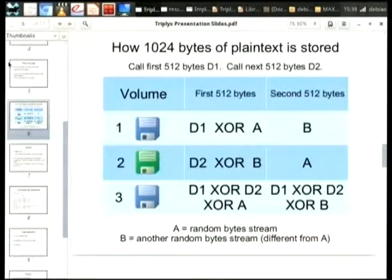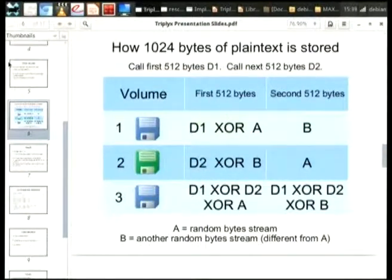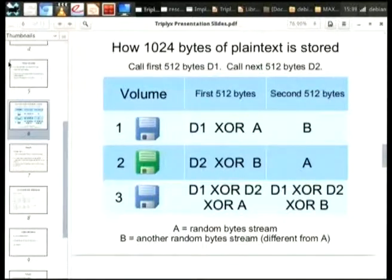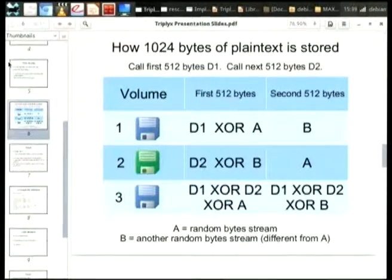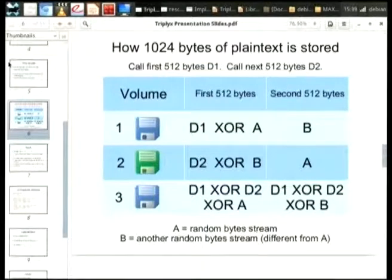How does this work? Our three volumes here — I've used a floppy disk logo, but these could be anything: USB memory sticks or even tapes. They're actually written in stripes, like RAID. Whenever you XOR something again, you get back the original data. You can XOR D1 XOR A with A to get back D1. You can XOR those two to get back D2, concatenate them, and you've got your data.